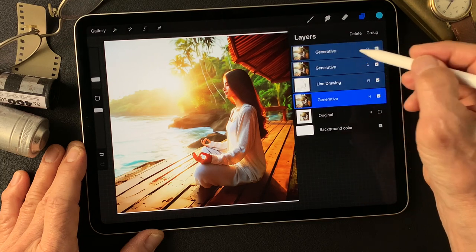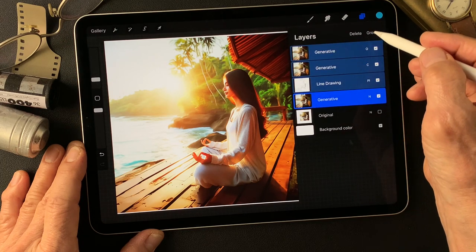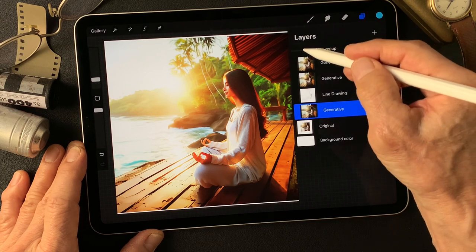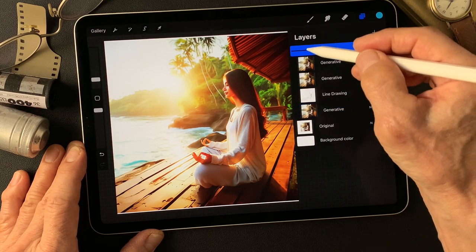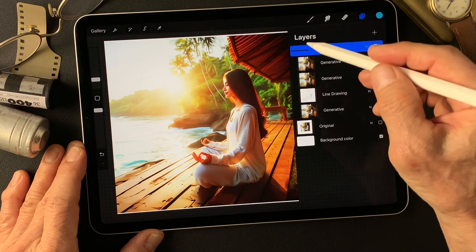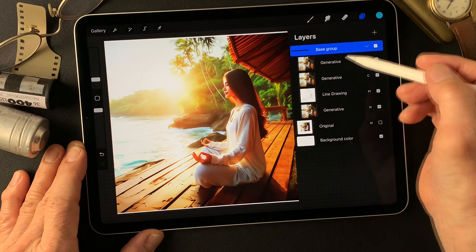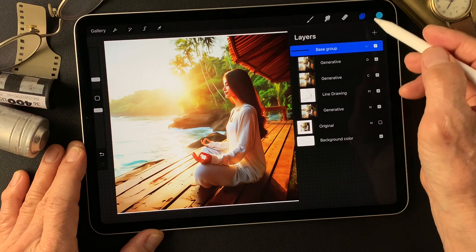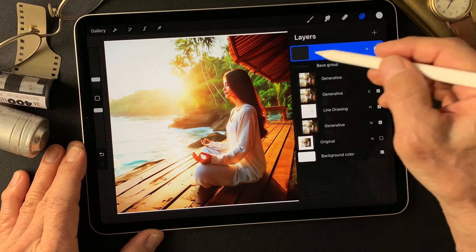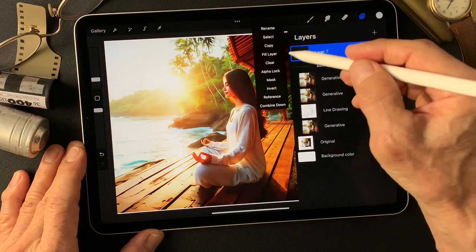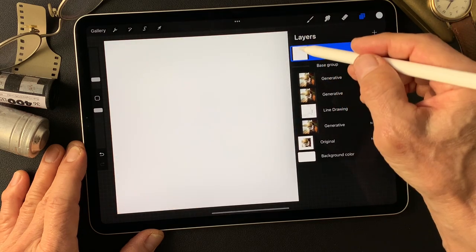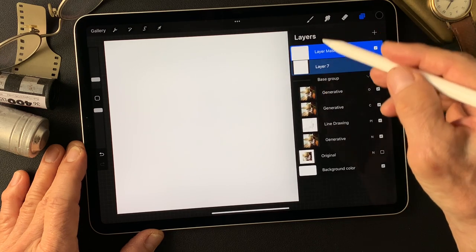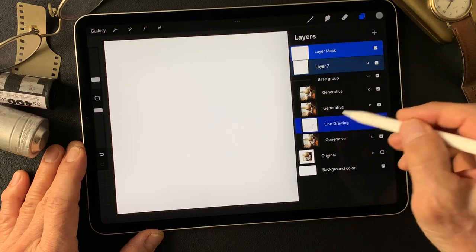Now make a group — without the original — one, two, three, four layers. Make group: base group image. Now let me add a white layer over this image. Add layer, fill this layer with white, then add a mask. Then duplicate this line drawing type image.